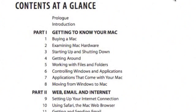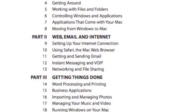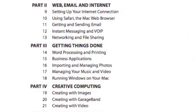In Part 2 I start to look at things like the Mail program and Safari. I look at setting up your internet connection using Safari, including lots of tips and tricks. The same in Chapter 11 for the Mail program. In Chapter 12 I talk about instant messaging, starting with iChat but also mentioning third-party applications for instant messaging and Voice over IP. In Chapter 13 I talk about how to network your Macs together at home.